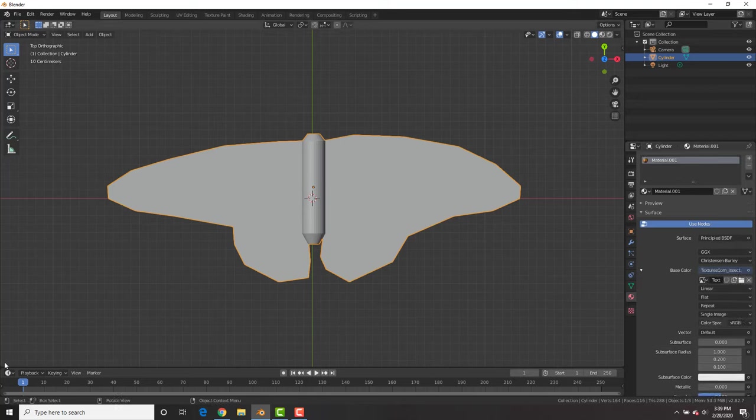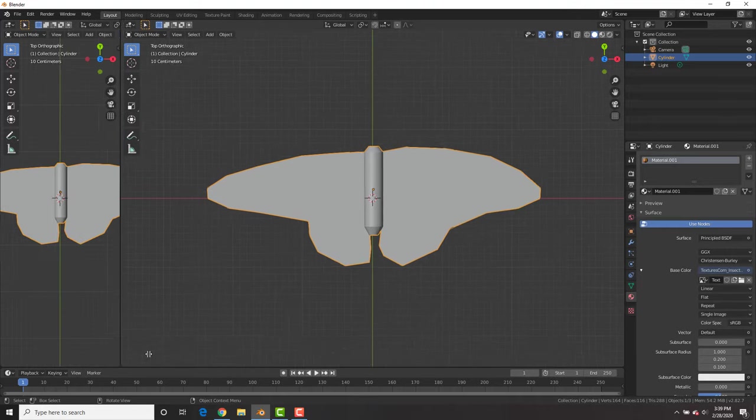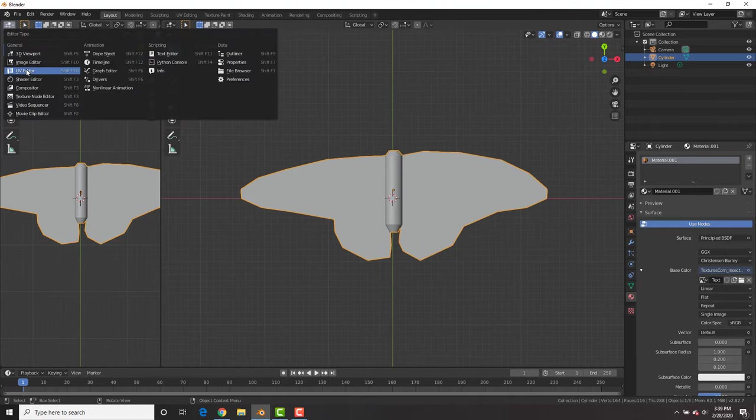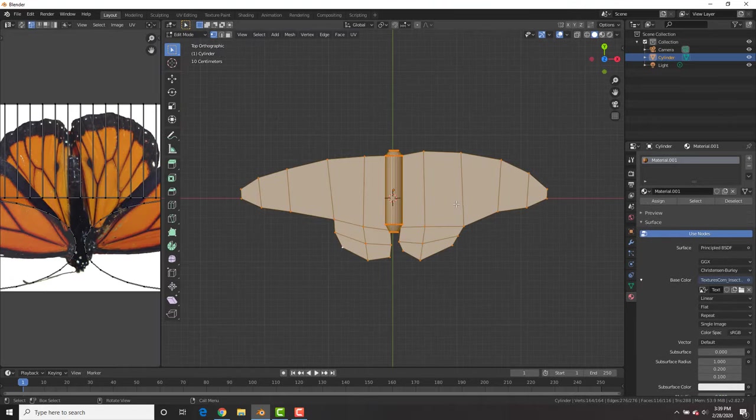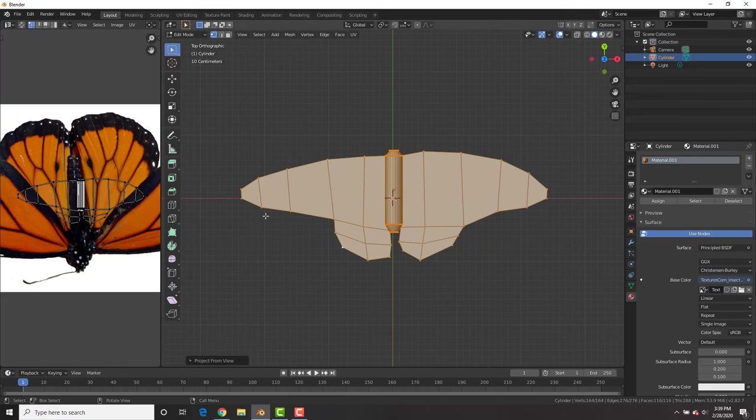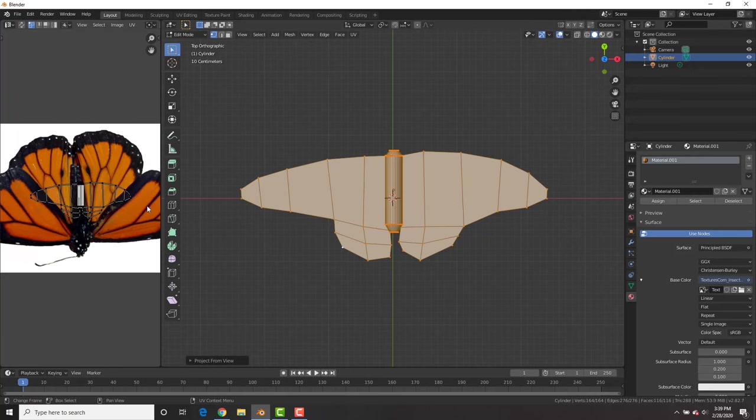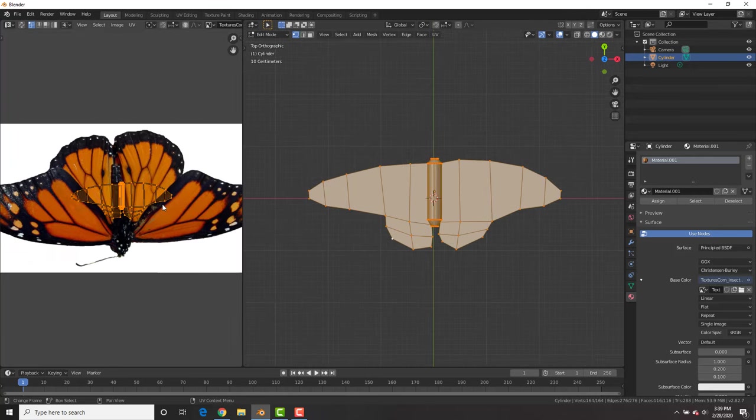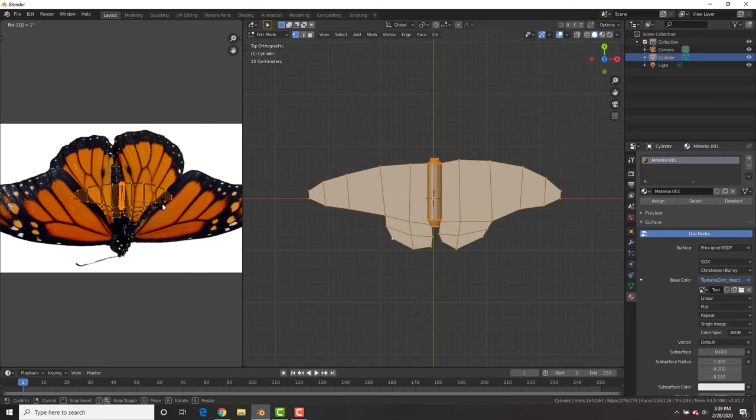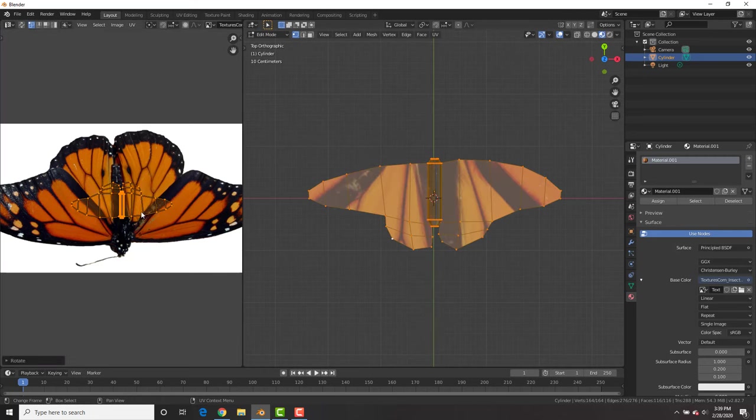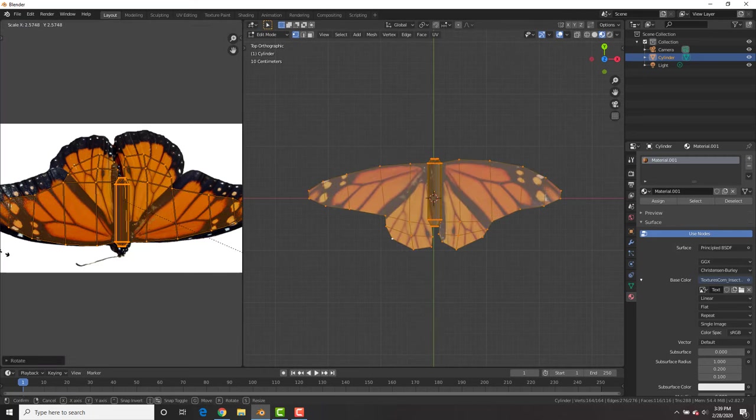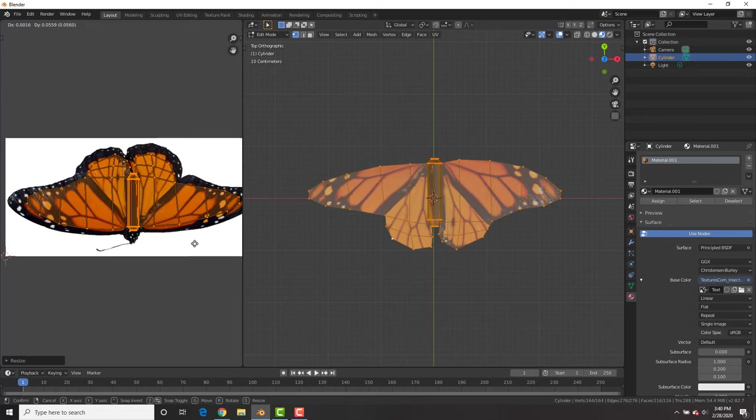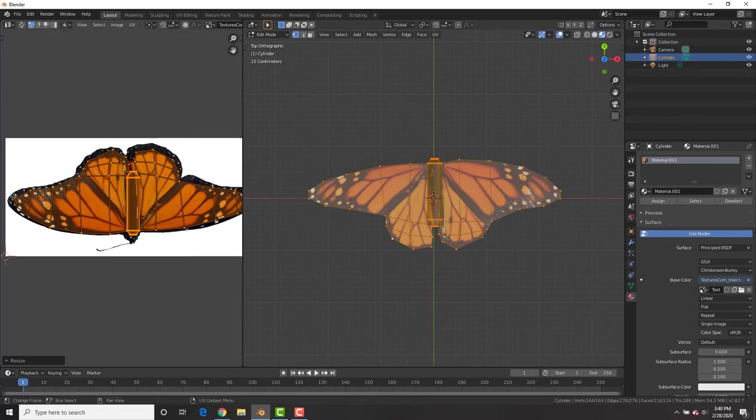Now split the viewport and change it to the UV image editor. In edit mode, you project from view. And in the UV editor, we're going to hit the A key to select everything, R 180, and then make sure your material mode so you could see it and scale it up so it fits your image.